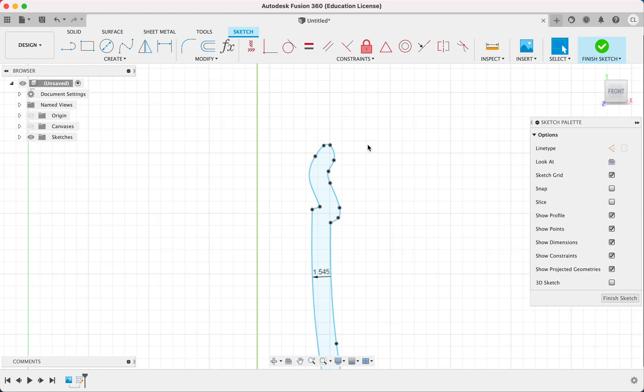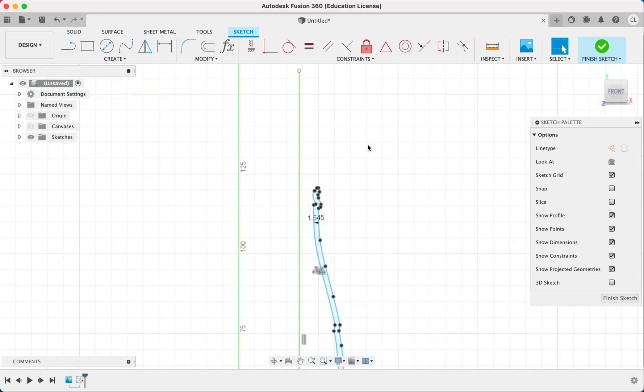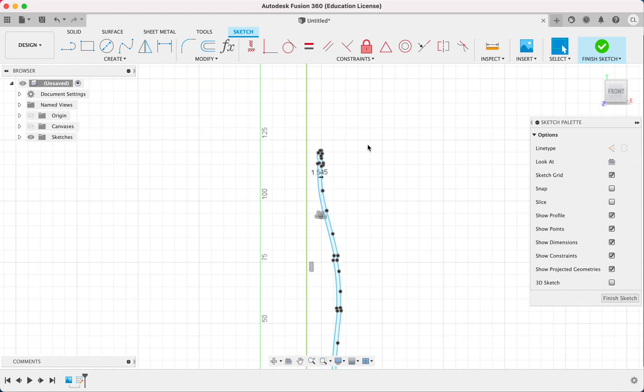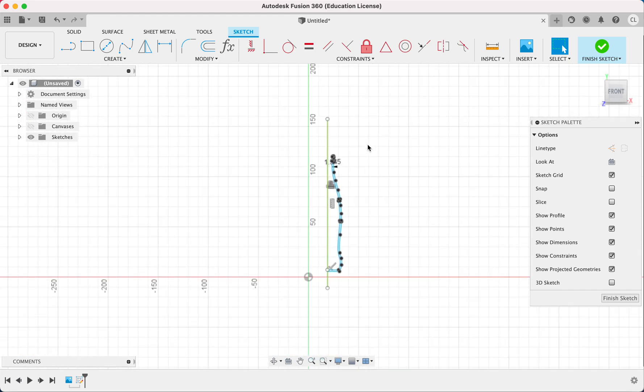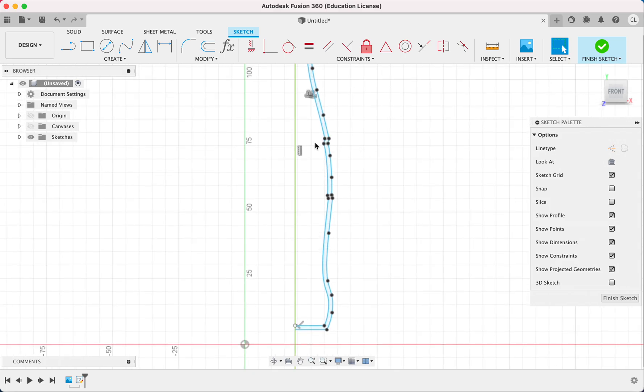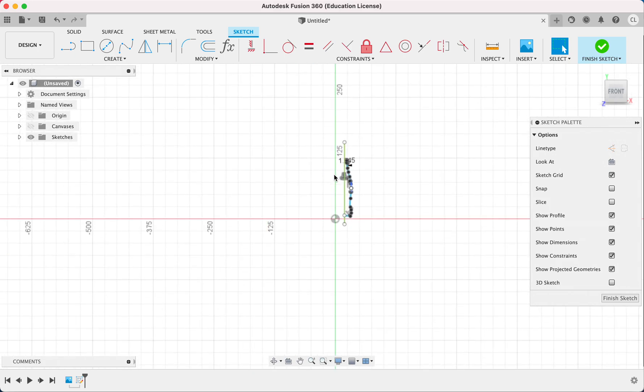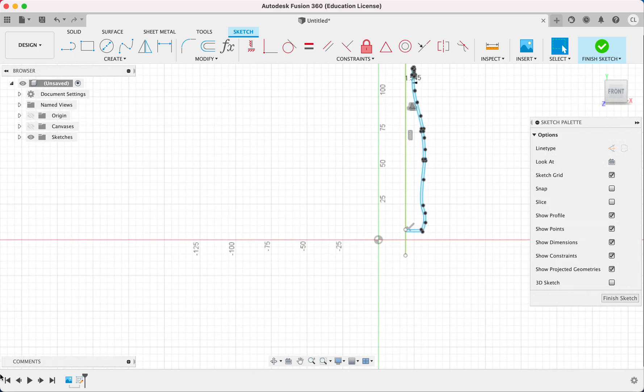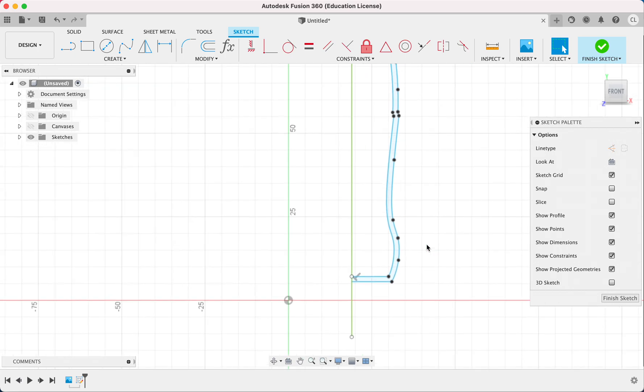And so now we're going to revolve this shape. Notice how it's become a closed loop, right? Everything's light blue or yeah, highlighted in light blue.